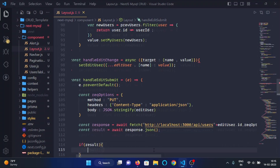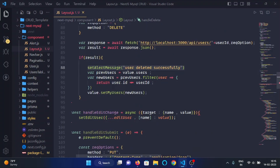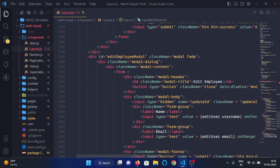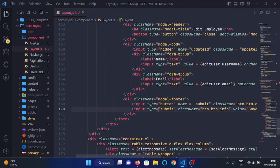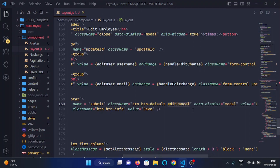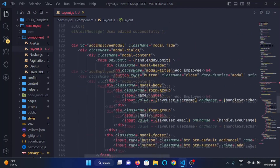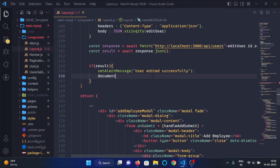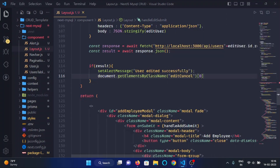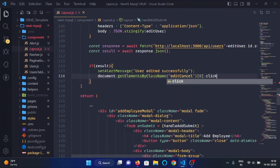We store the parsed result from response.json(). If there is something in the result, we call setAlertMessage — copied from the handleDelete function — and pass the message 'user edited successfully'. We then hide the modal by adding the class editCancel to the cancel button and calling document.getElementsByClassName with that class, selecting the zero element and calling click.